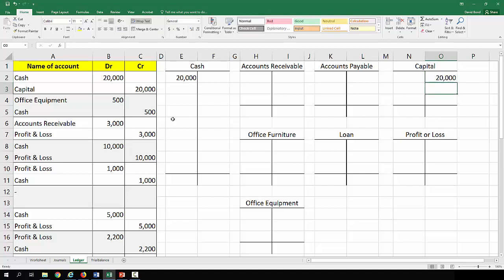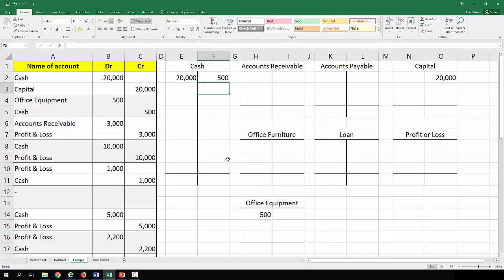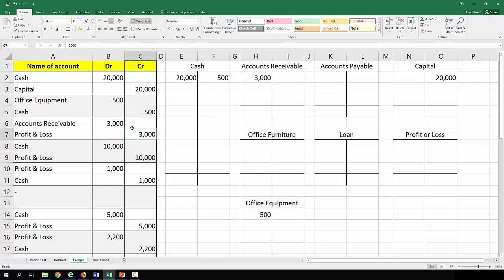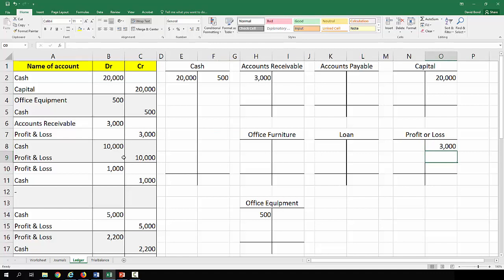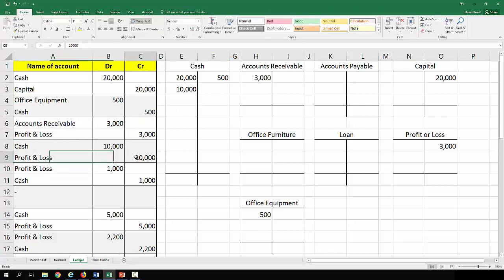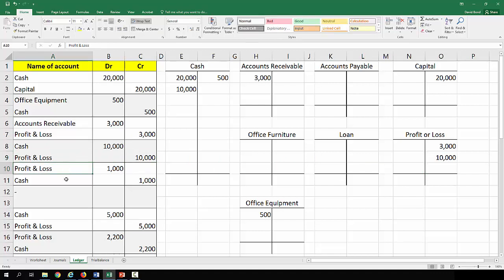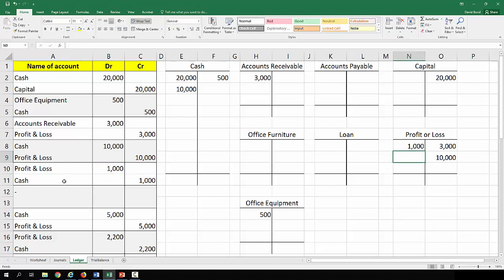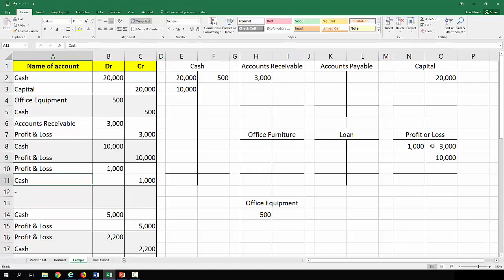I say simple and I'm having trouble typing. Debit office equipment 500 down the bottom here. Credit cash 500. Accounts receivable debit 3,000. Profit and loss credit 3,000. We're going to run out of room on profit and loss, I'll have to extend it. Profit and loss is debit a thousand, oh sorry cash is debit 10,000. Profit and loss credit 10,000. Debit profit and loss a thousand. So as long as you're transferring them correctly then everything should work itself out.